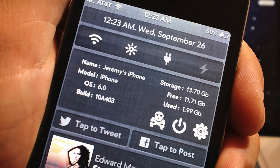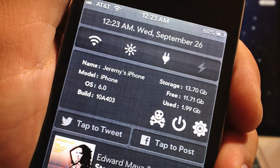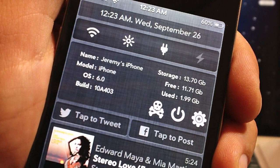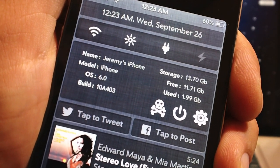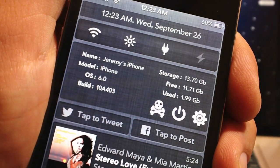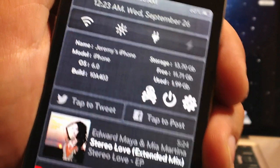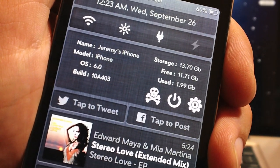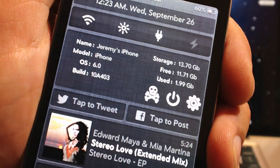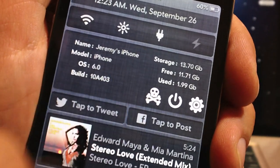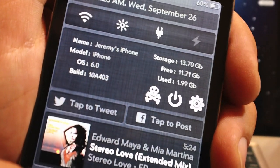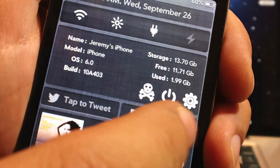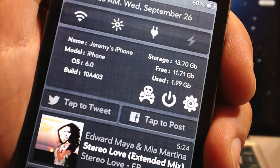The third widget on this list is called Omnistat and it displays a whole bunch of statistics and information about your device. There's a lot of functionality with this widget as well. As you can see it displays the name, the model of your device, the OS, the build of the OS, your storage free and used. Also you get a kill-all-running-apps button with the little skull and bones there, power options, and a gear icon to change some other things.